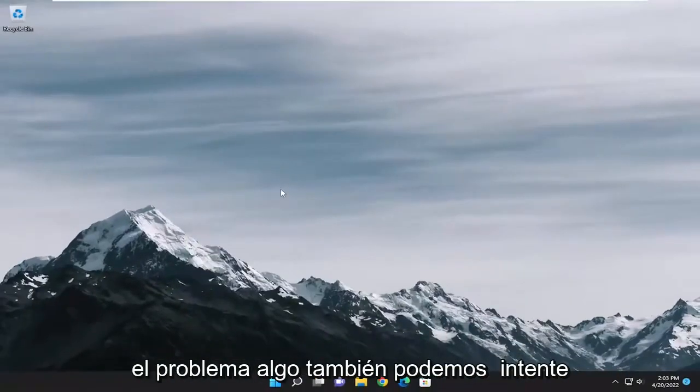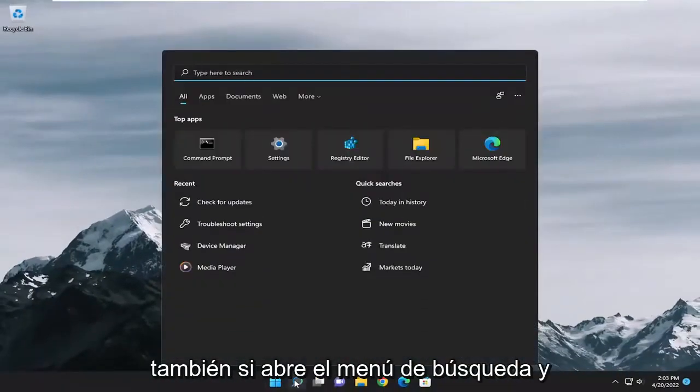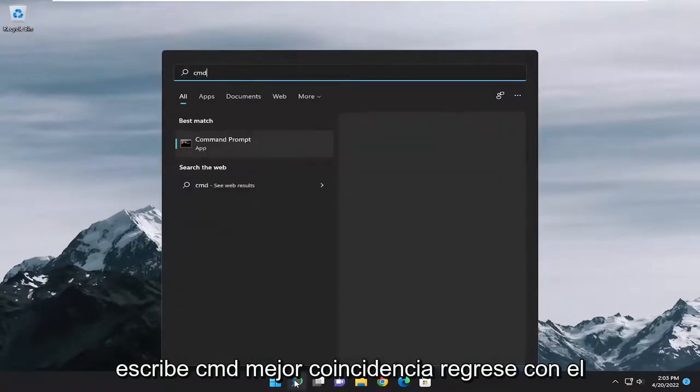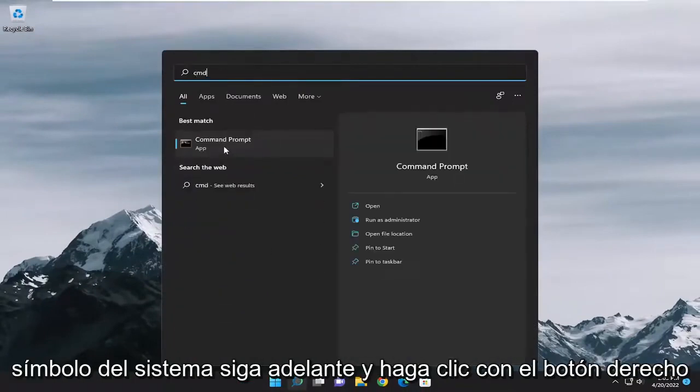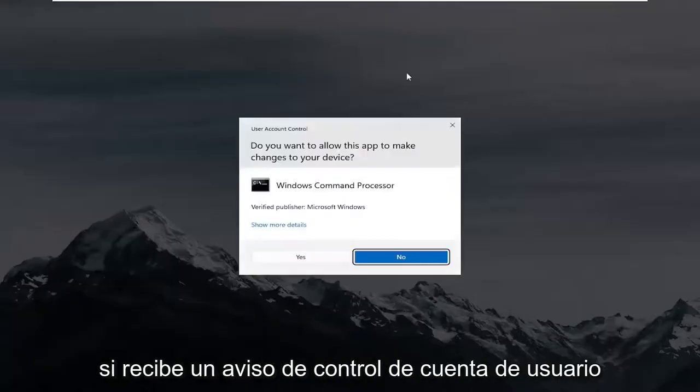Something else we can try as well, if you open up the search menu and type in CMD, best match, come back with command prompt. Go ahead and right click on that and select run as administrator.